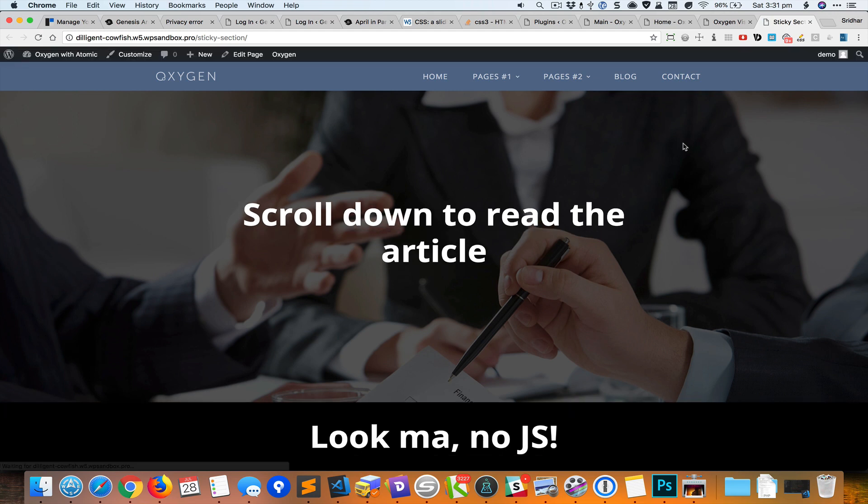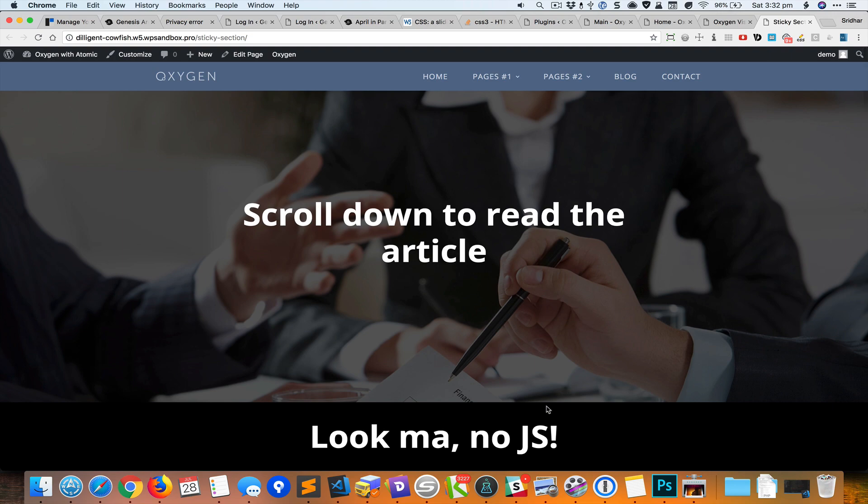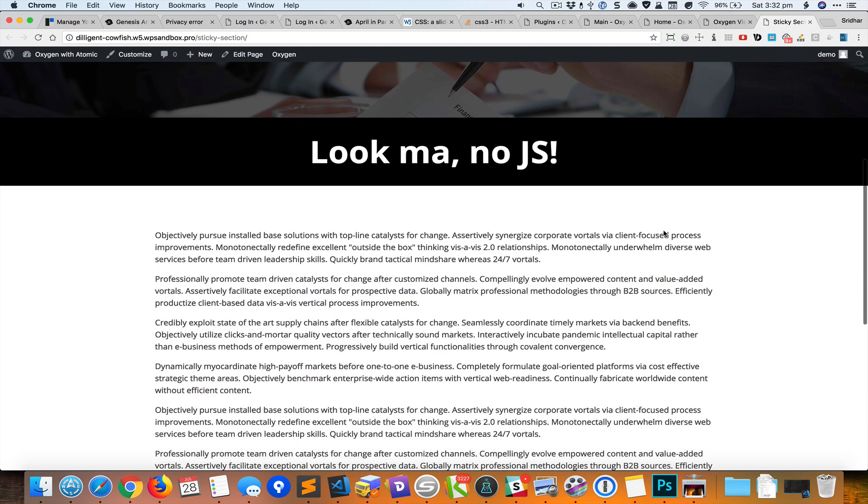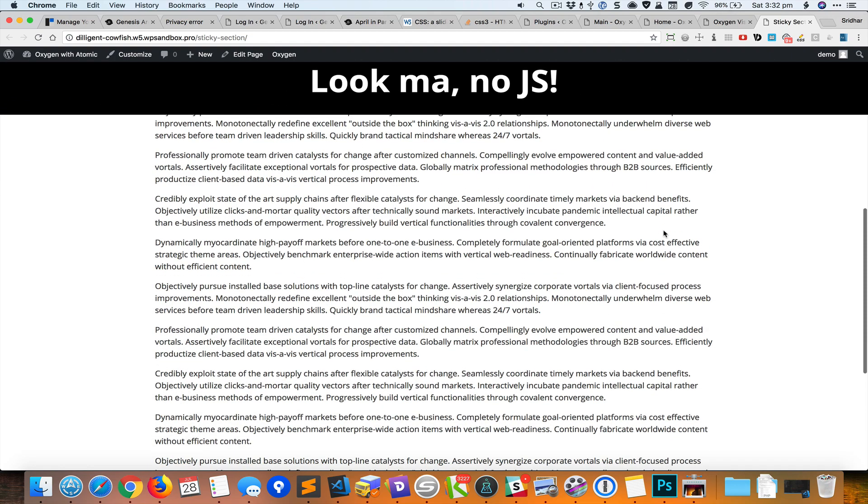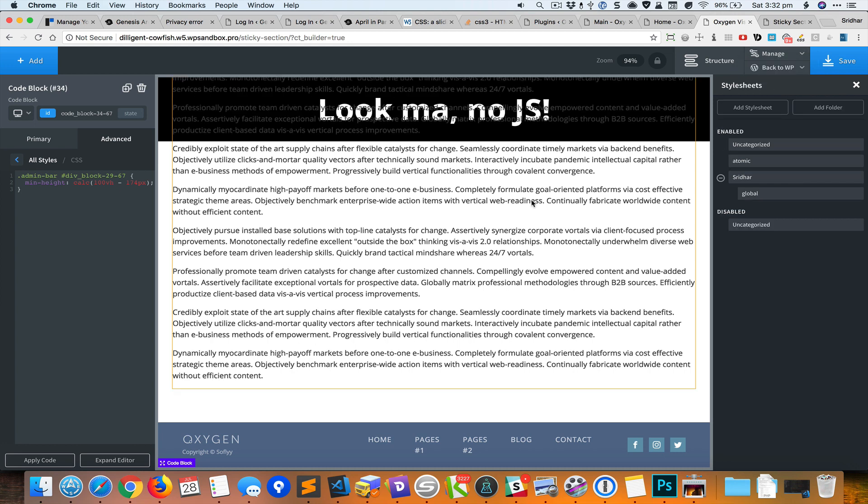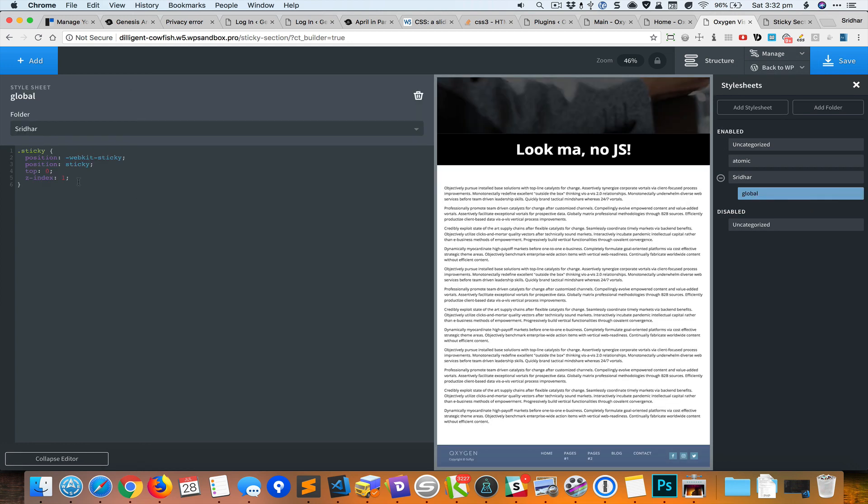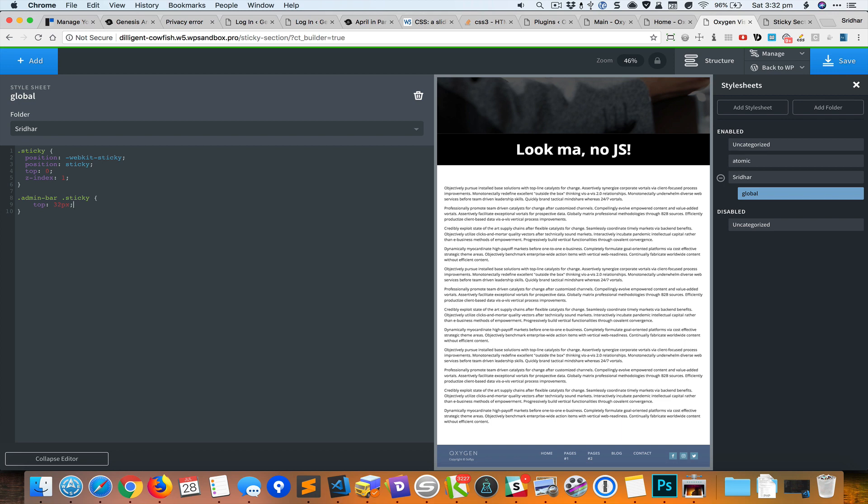And reload. So now it appears correctly on the initial page load. When I scroll down you can see that some of it is covered by the admin bar again. So let's go back to stylesheets. We'll set the top to 32 pixels for the sticky element when there is an admin bar.